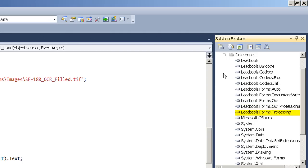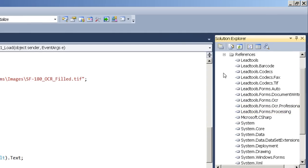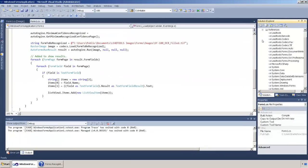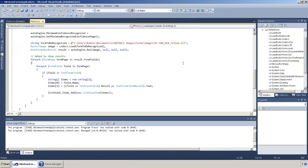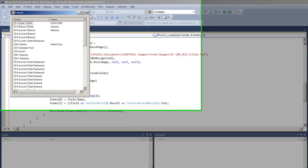And finally, our leadtools.forms.processing DLL allows us to parse the results of the form. Let's now run the application to see the results.